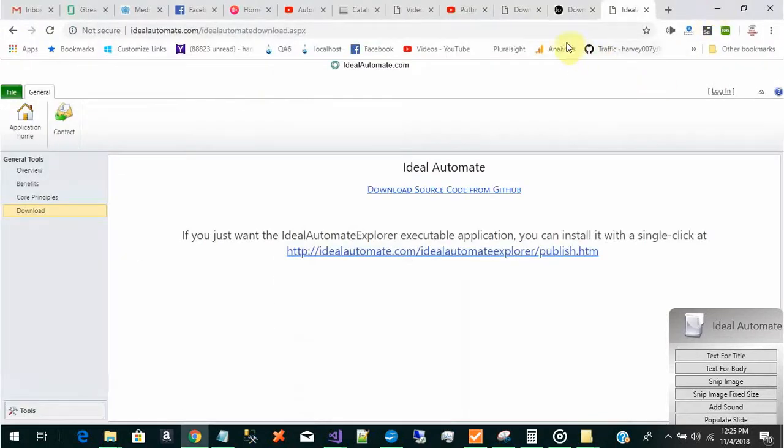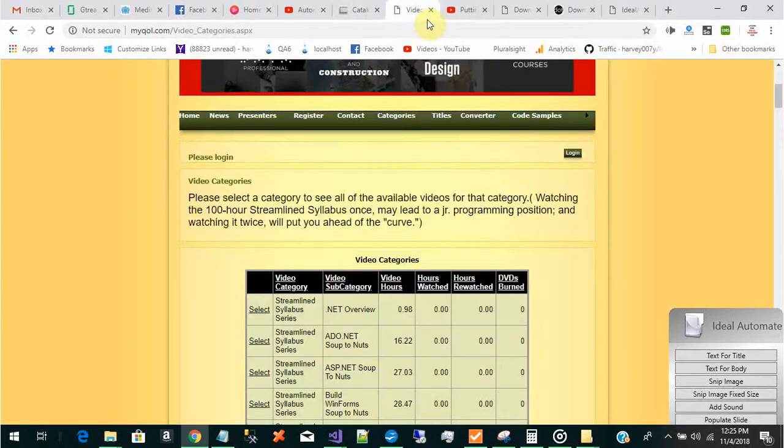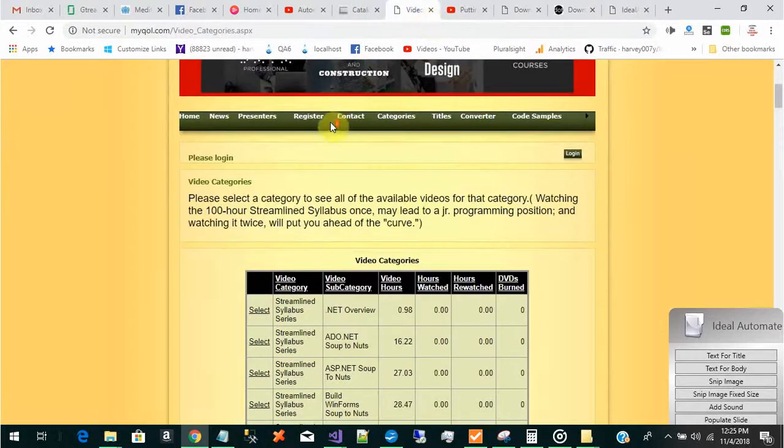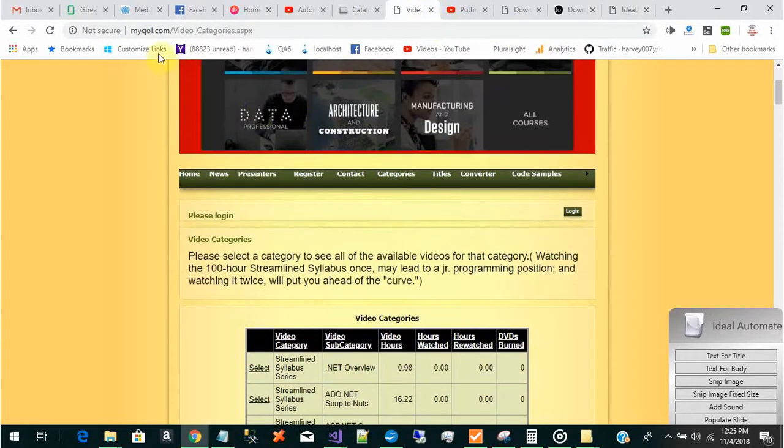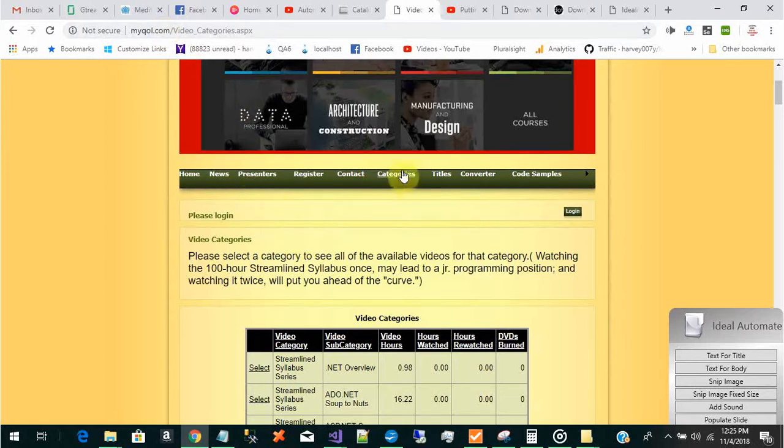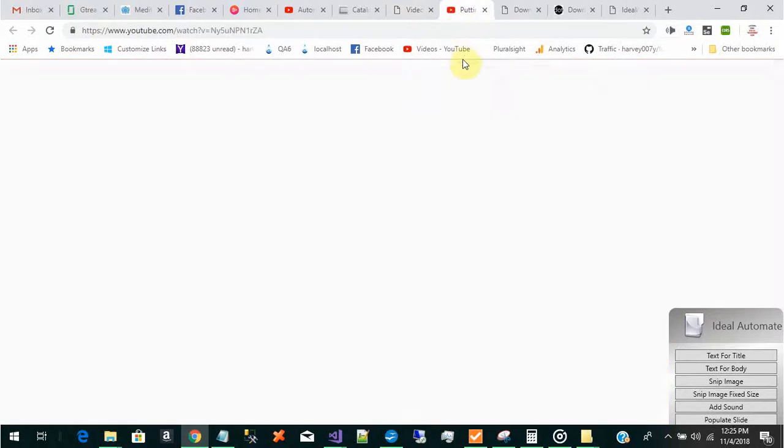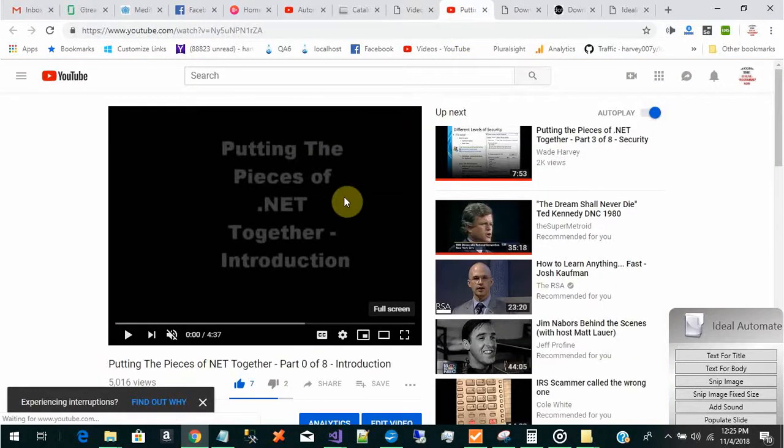So I have a tutorial that I created to show you how to use this and it's in a website called maguol.com. Click on video categories and you'll come to right there. This is just to show you how you would do it on any video. I use this on Pluralsight videos all the time.